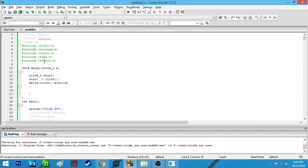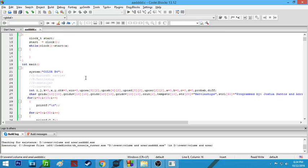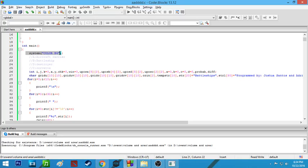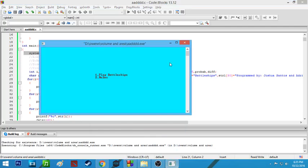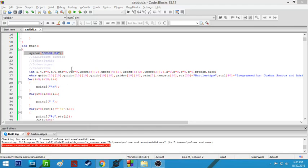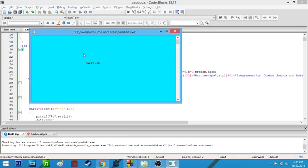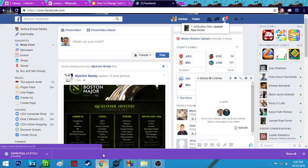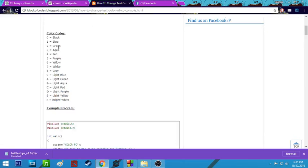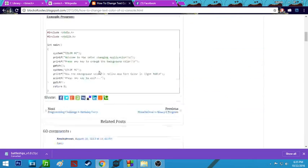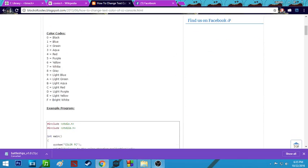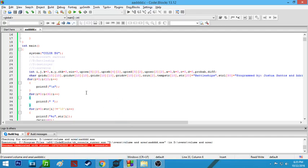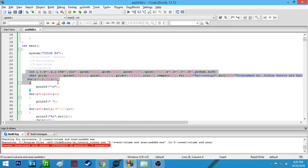We also have the time header and the color-changing header. In the main system, we have a line which sets what our program looks like. We selected the color — where 'B' denotes the color of the background and the other value denotes the color of the text.